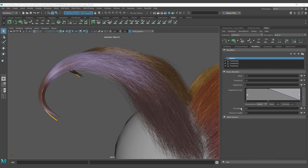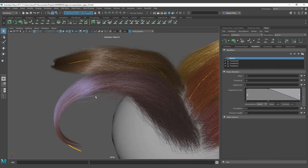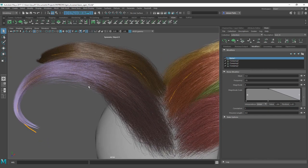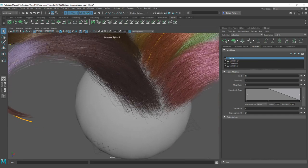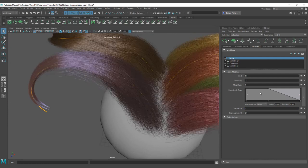Finally, we have correlation. Like the other settings, correlation defines the relationship that the noise has with the other primitives around the first patch that the noise is affecting. Changing the correlation gives a better blend between the other areas, making the deformation relationship more subtle.